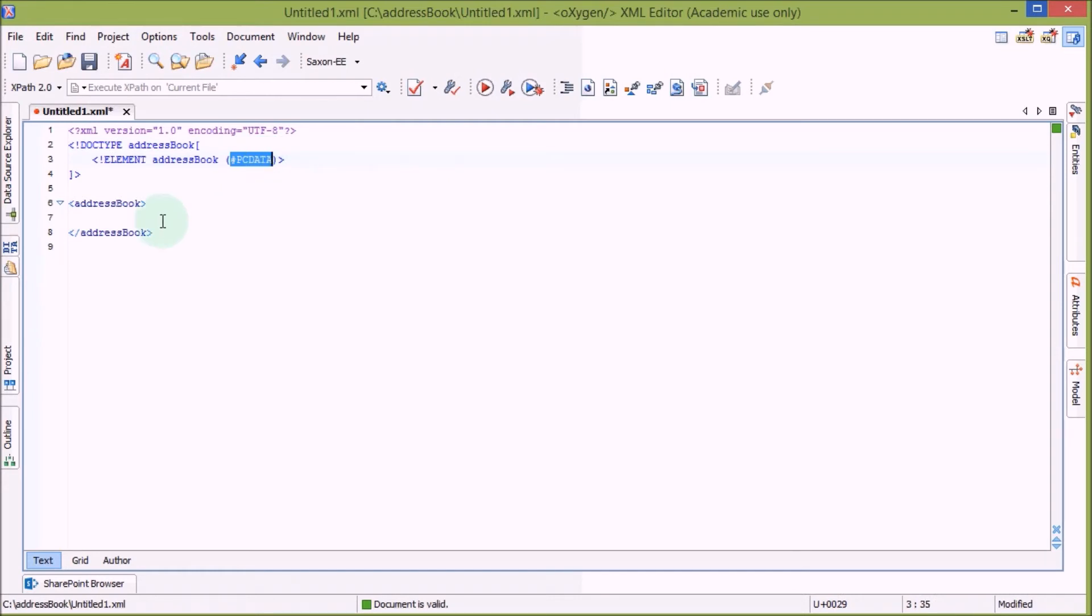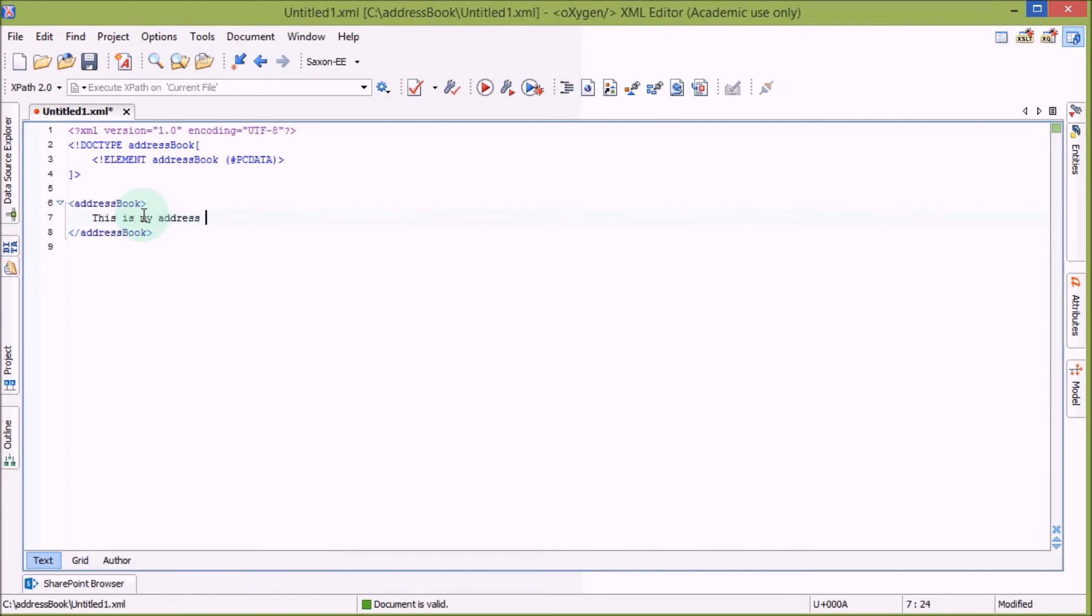So the content type is PCDATA, which basically means just text. So let's add some text here. This is my address book. Exclamation mark. As you can see, it's still valid. All the lights are green.